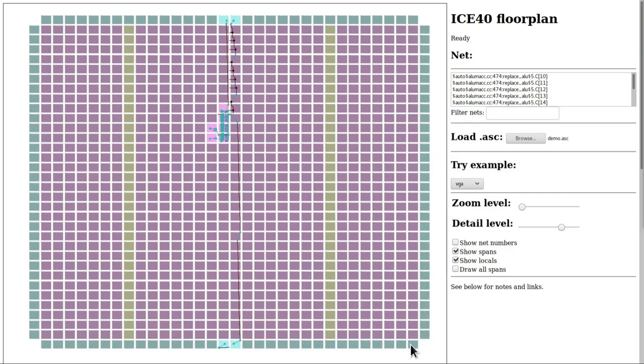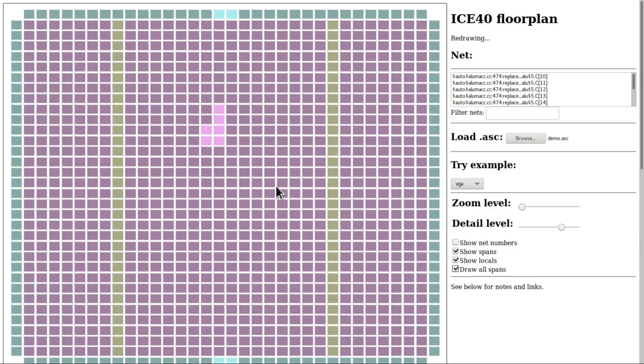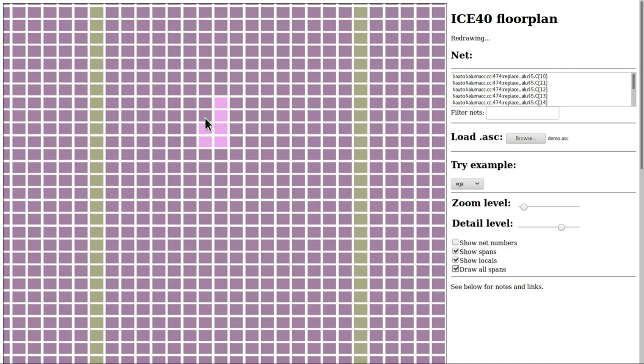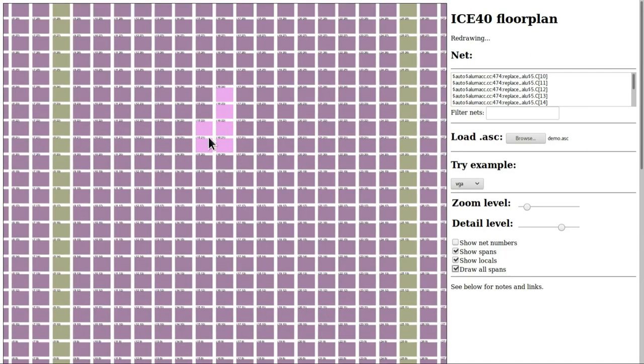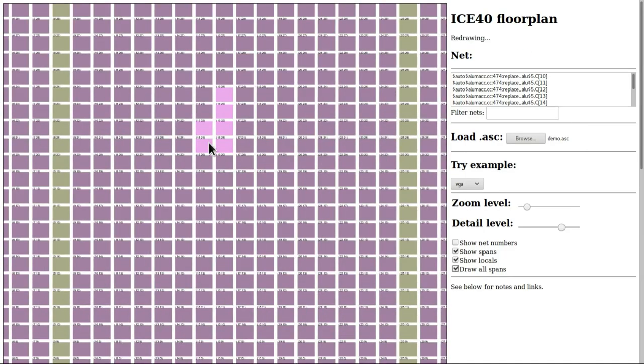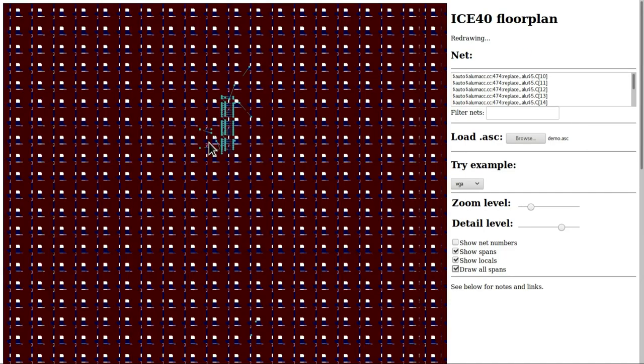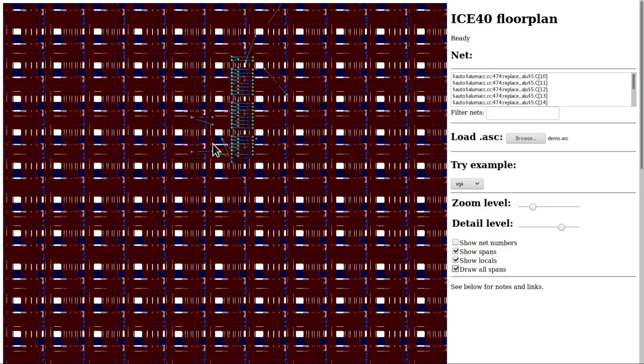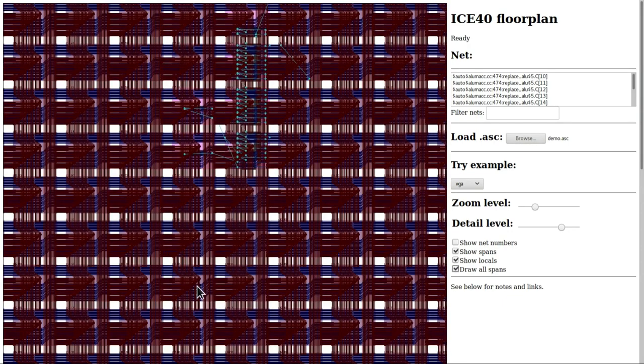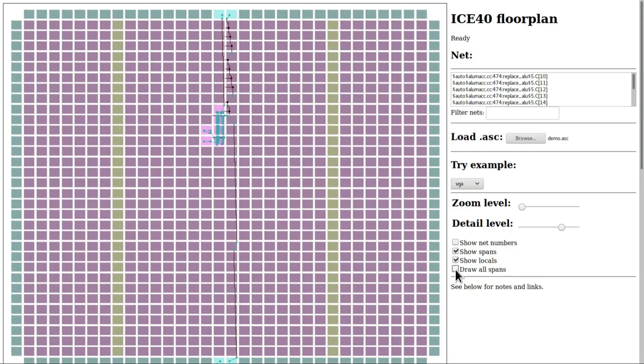The purple tiles are the normal logic and flip-flop tiles, the yellow tiles are RAM tiles, and the turquoise tiles around the outside are I/O tiles. Each of these contains a physical connection to two physical pads on the device. If we wanted to see every single wire inside the device we could check this draw all spans box, but this would slow my browser to a crawl because it takes an extremely large amount of drawing effort to draw every single wire - there are thousands of them. For the most part we're going to leave that unchecked and just visualize the parts of the design that are actually in use.